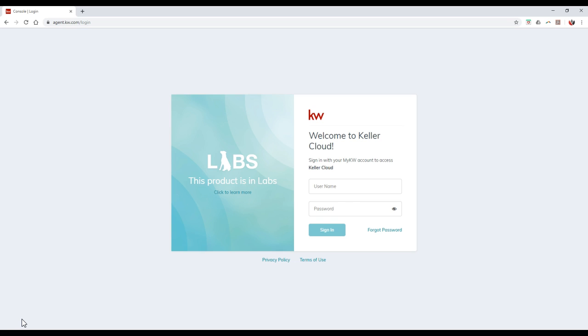Alright, so with that being said, one of the best ways to access Command that they'll even tell you about is to really utilize Chrome. I'm currently in Chrome right now, as you can see. But with that being said, they also want you to utilize an incognito window.